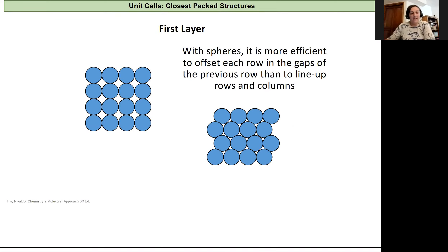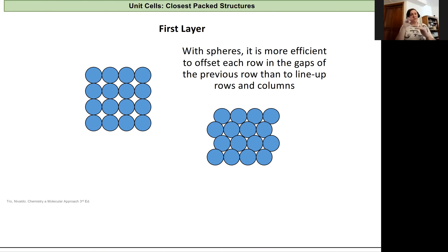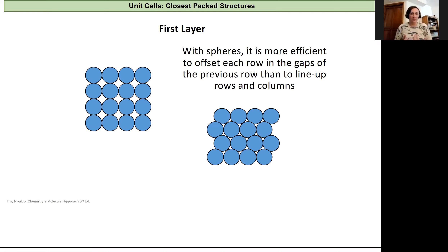Let's look at the crystal structures that we'll be covering in this class. Let's start on this one layer of atoms level and build up from there. So let's imagine spheres like bouncy balls in a box, and think about how you can arrange those balls at the bottom of the box to fit as many as you can in.